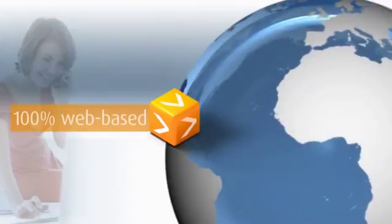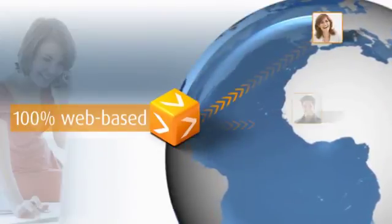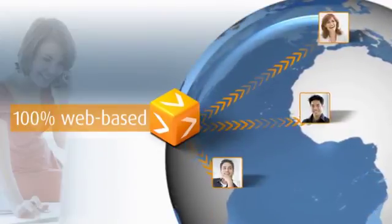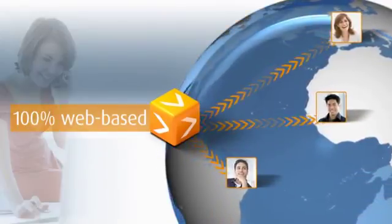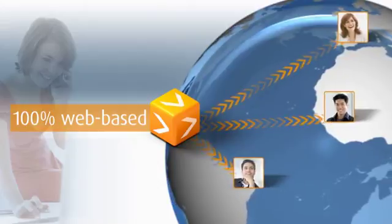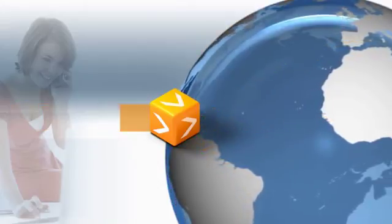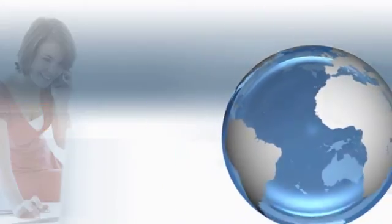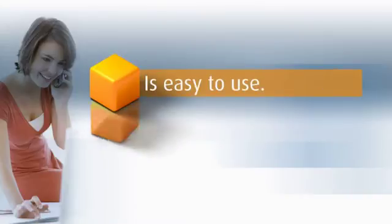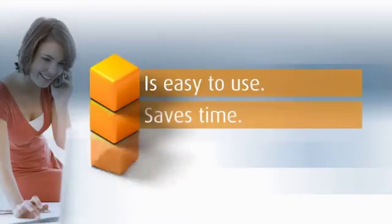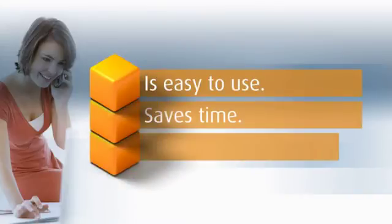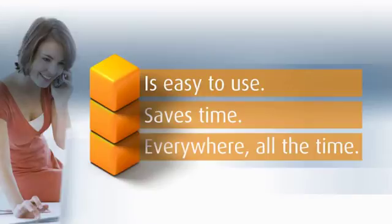100% web-based, Stages enables global collaboration. Benefit from Stages in your projects. It is easy to use, saves time, everywhere, all the time.